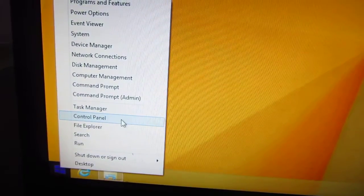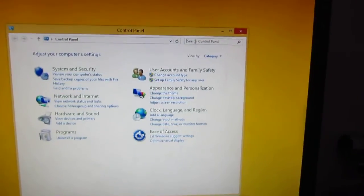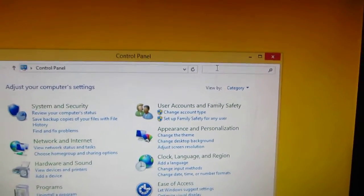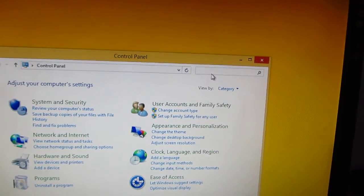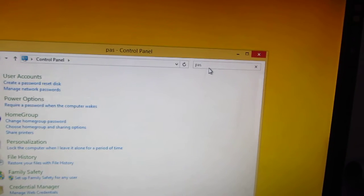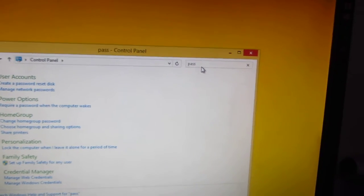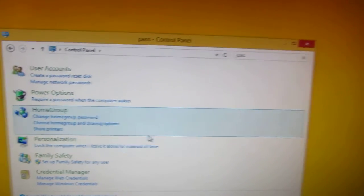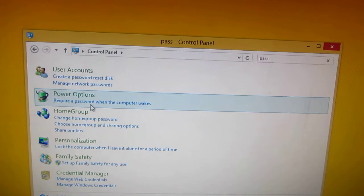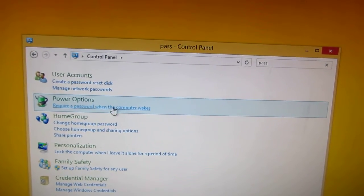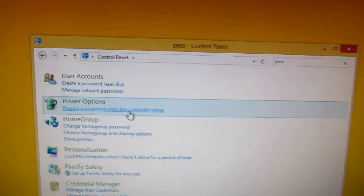Then type in the search box up here, PASS from password, and require a password when the computer wakes. Go on to that one.